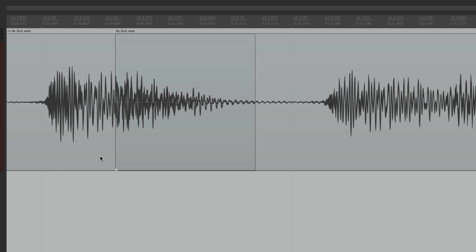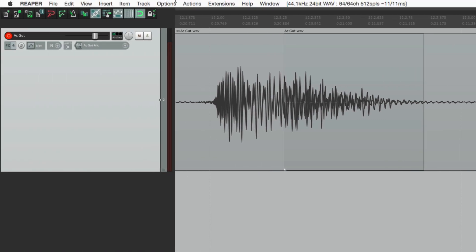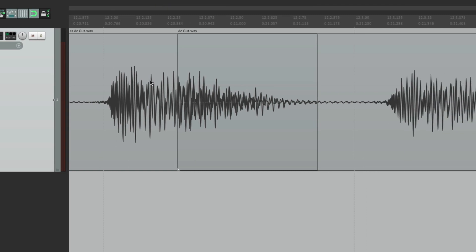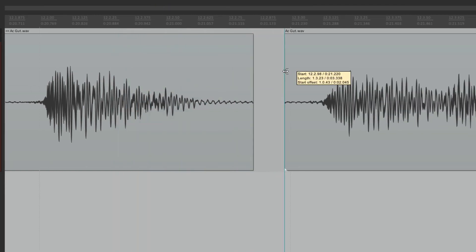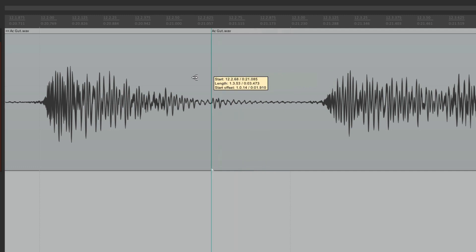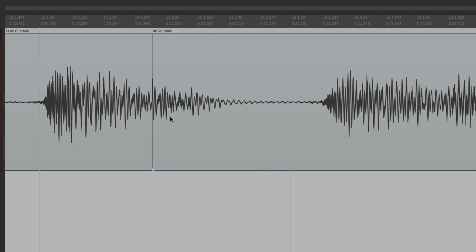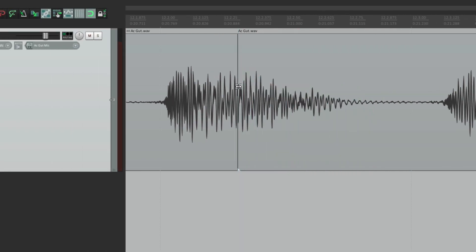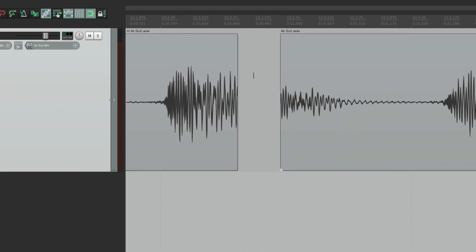If you don't want that overlapping behavior, go to Options and turn on 'Trim content behind media items when editing.' When that's on and you trim from one item to another, it trims the second one - it cuts off the end as you drag over it, making it shorter. This way no two items will overlap.